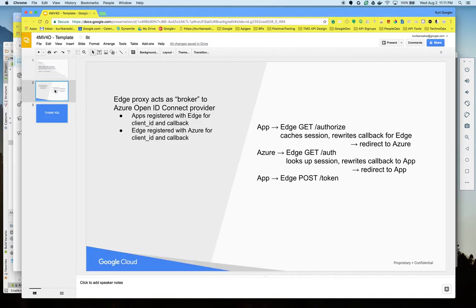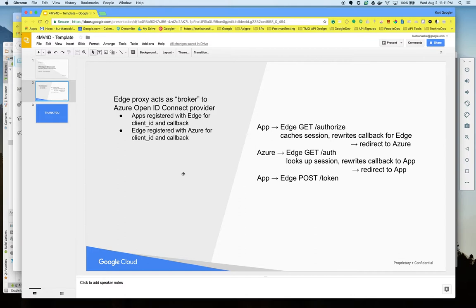A high-level overview of the scenario is that Edge acts as a broker to Azure and allows apps to be registered with Edge for a client ID and callback in a traditional sense. Edge is registered with Azure with a client ID and callback.